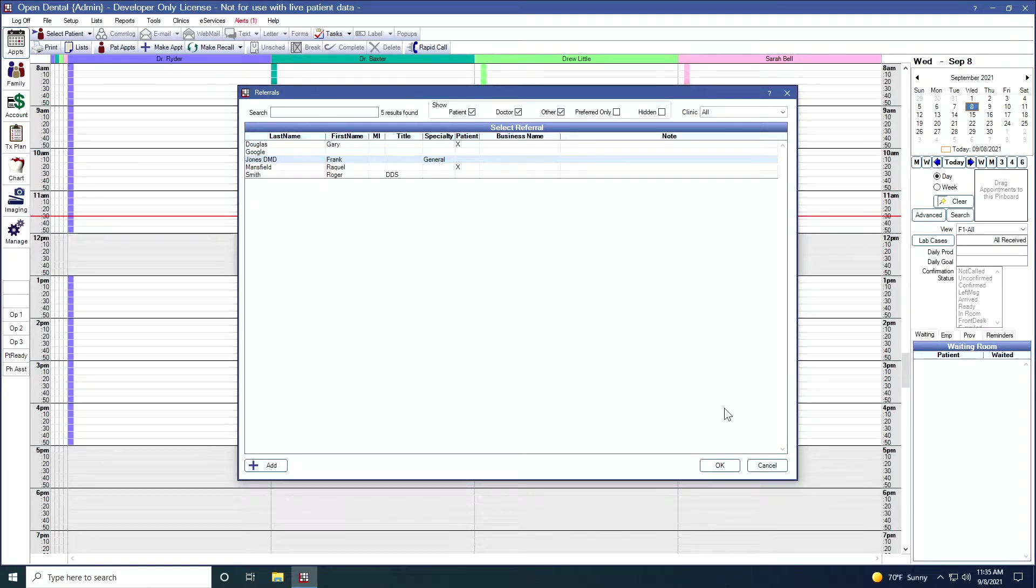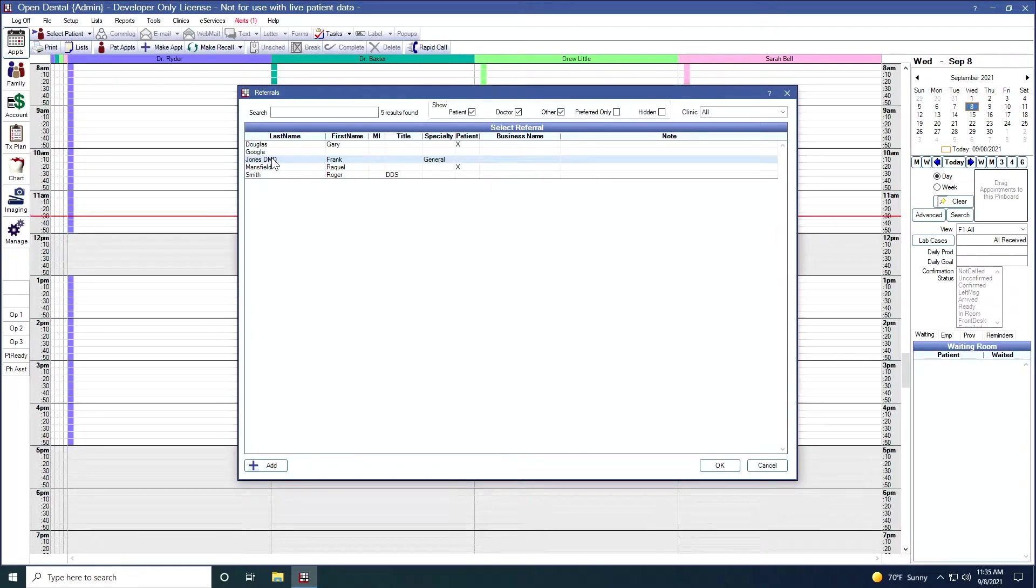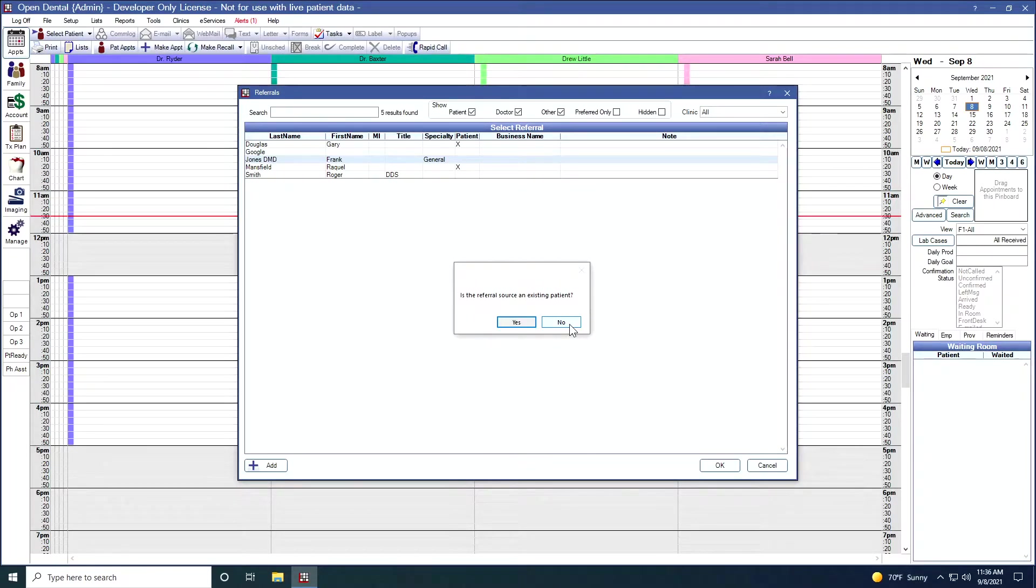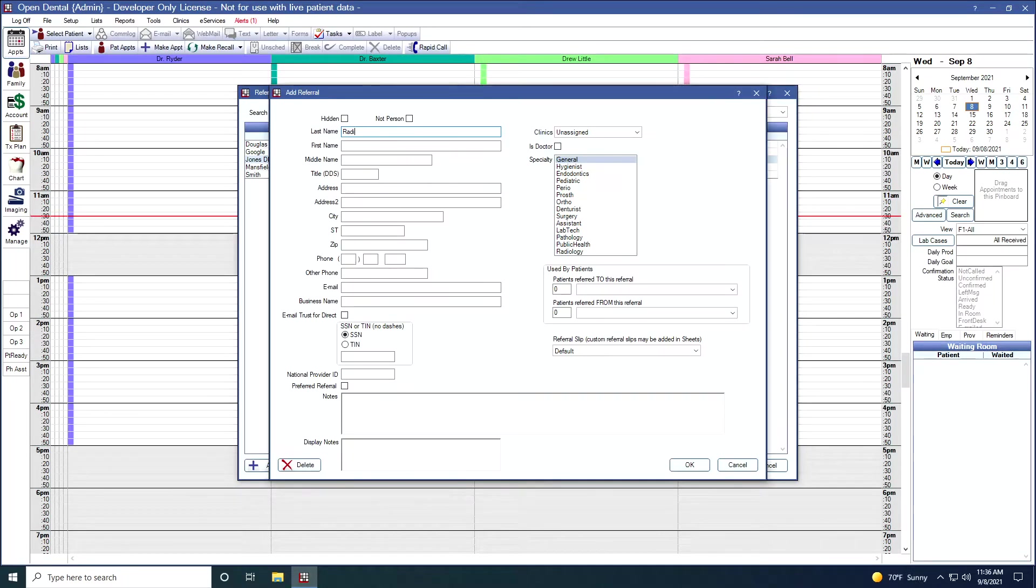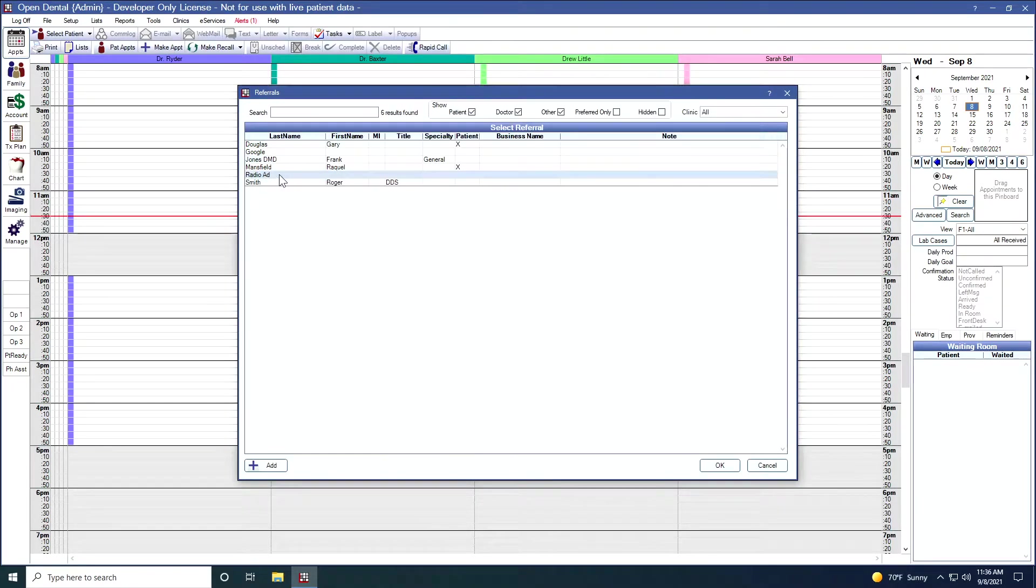Lastly, let's add a referral that is an other. Maybe like we have Google listed here, but maybe we had a radio ad and we were getting a patient from a radio ad. I'm going to click add. Is the referral source an existing patient? No. Here I'm going to put in radio ad, and I'm going to leave this is doctor box unchecked. When I click OK, that will add radio ad in as an other.